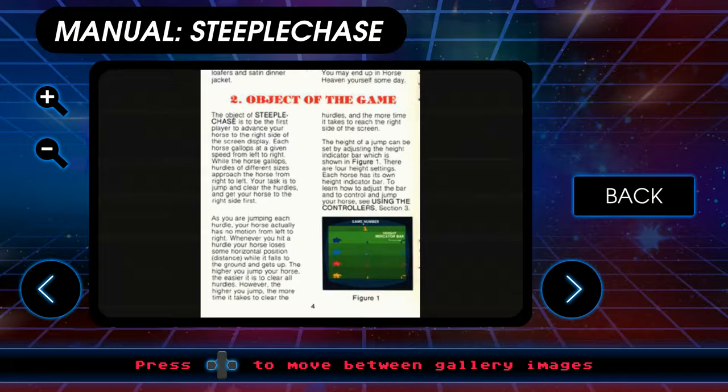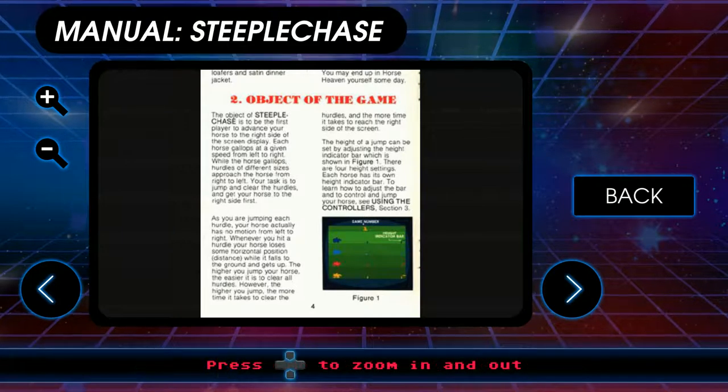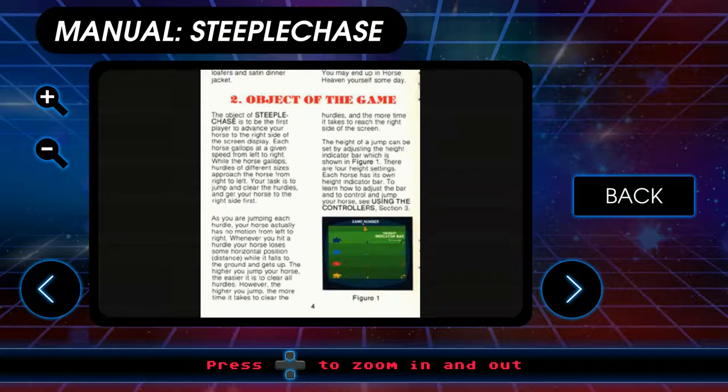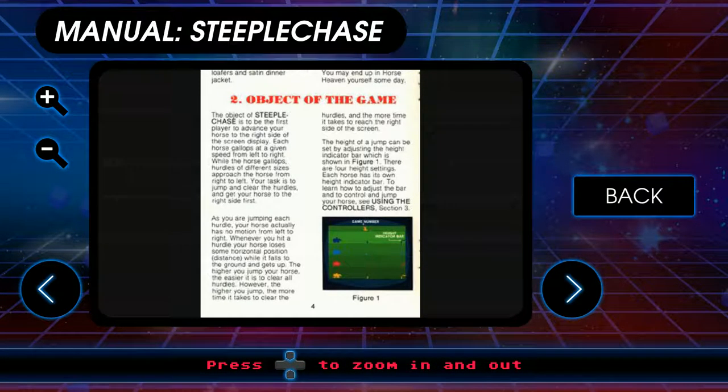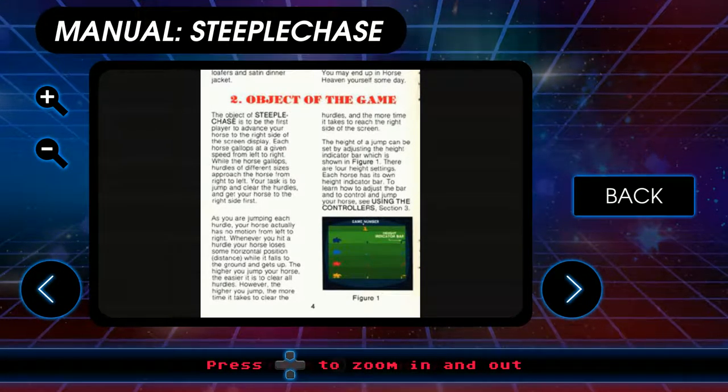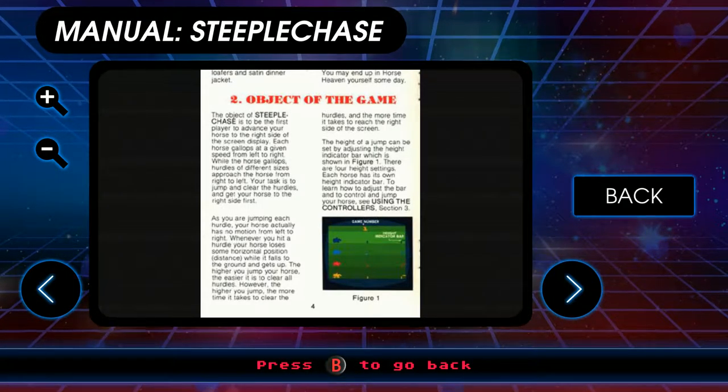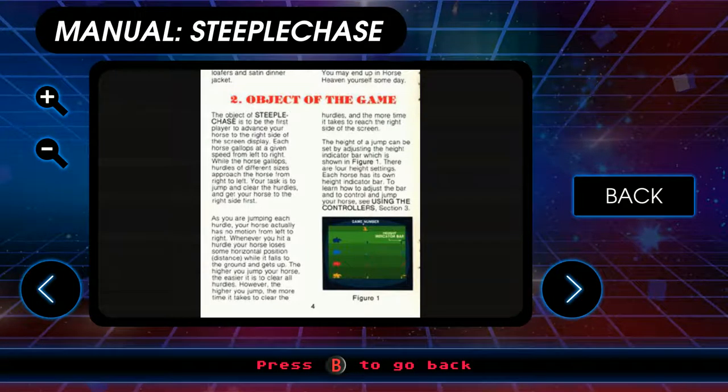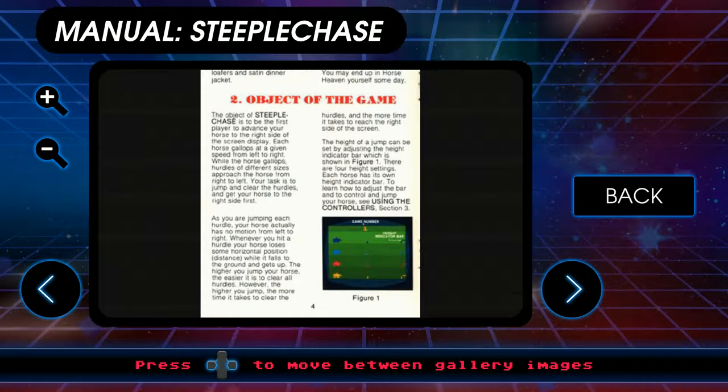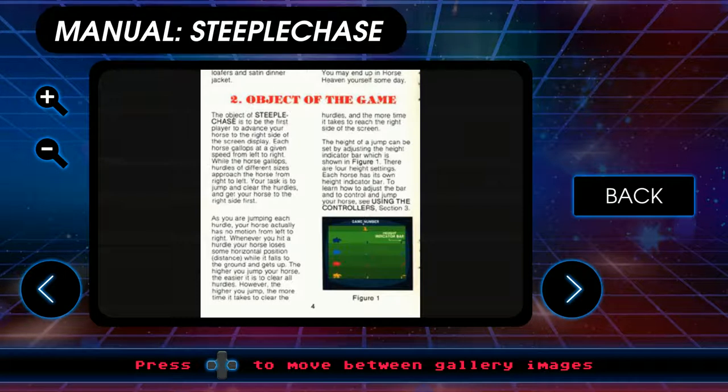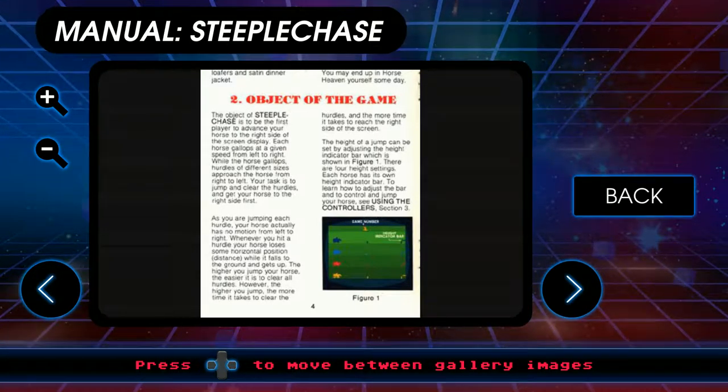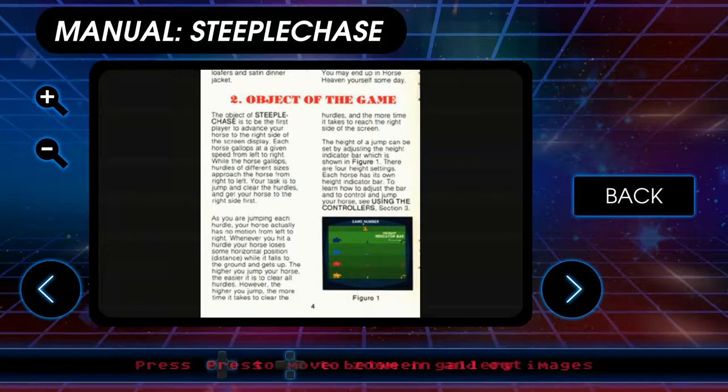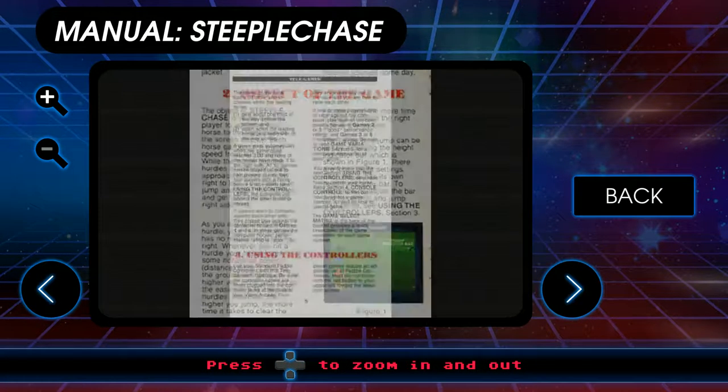Whenever you hit a hurdle, your horse loses some horizontal position, distance, while it falls to the ground and gets up. The higher you jump your horse, the easier it is to clear the hurdles. However, the higher you jump, the more time it takes to clear the hurdles, and the more time it takes to the right side of the screen. Right. Because physics.